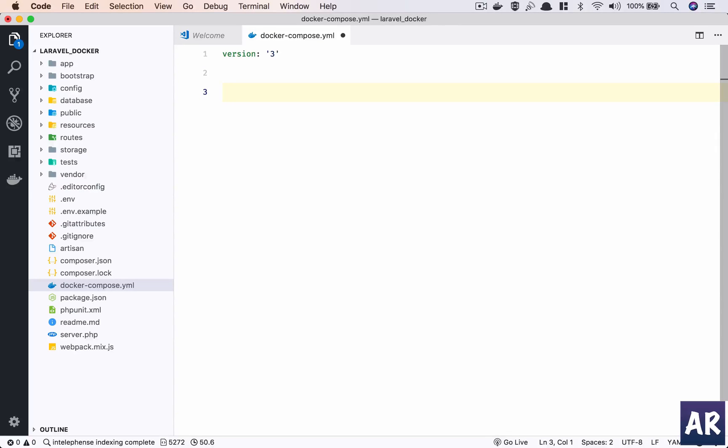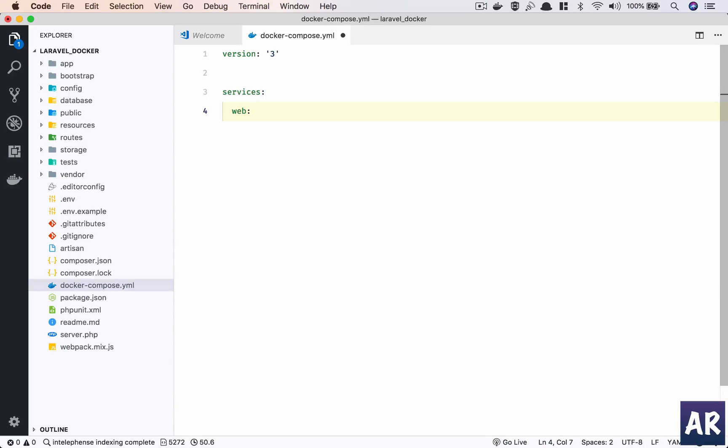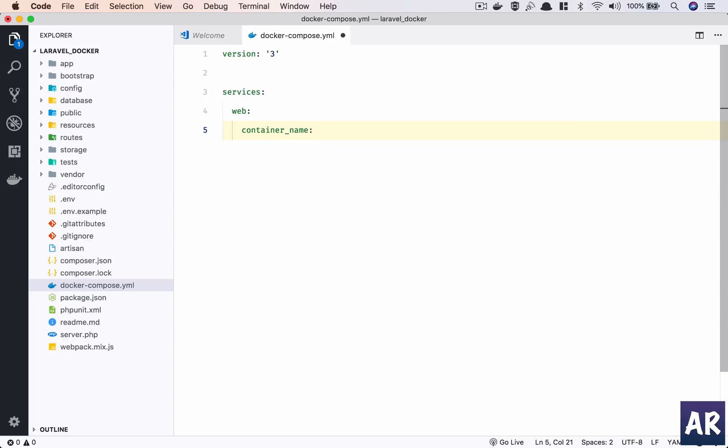After defining the version, we need to tell Docker what services we want. We'll have a services block in which my first service is going to be web.